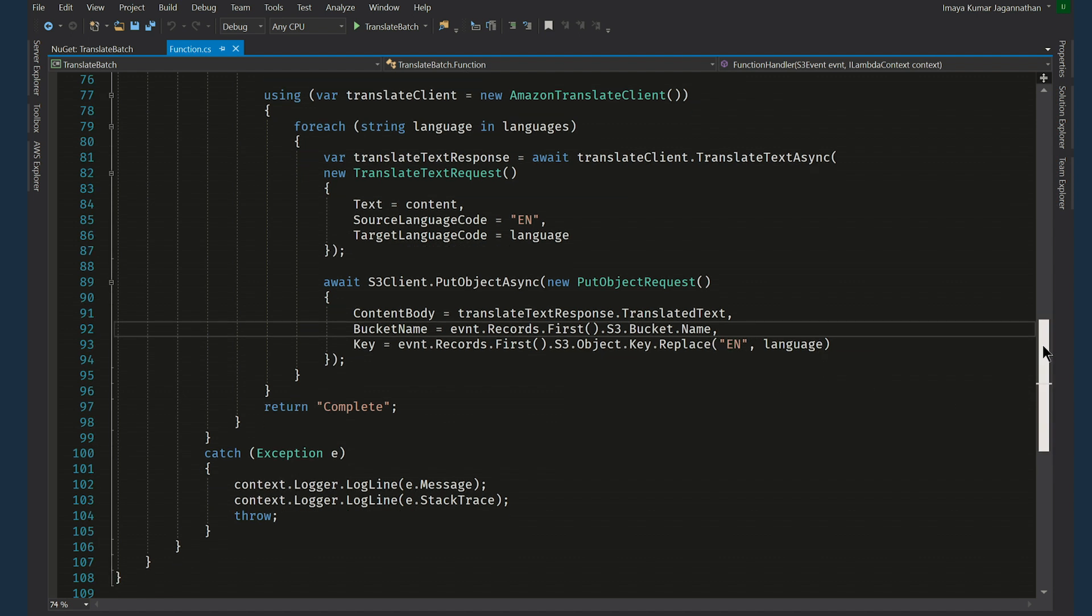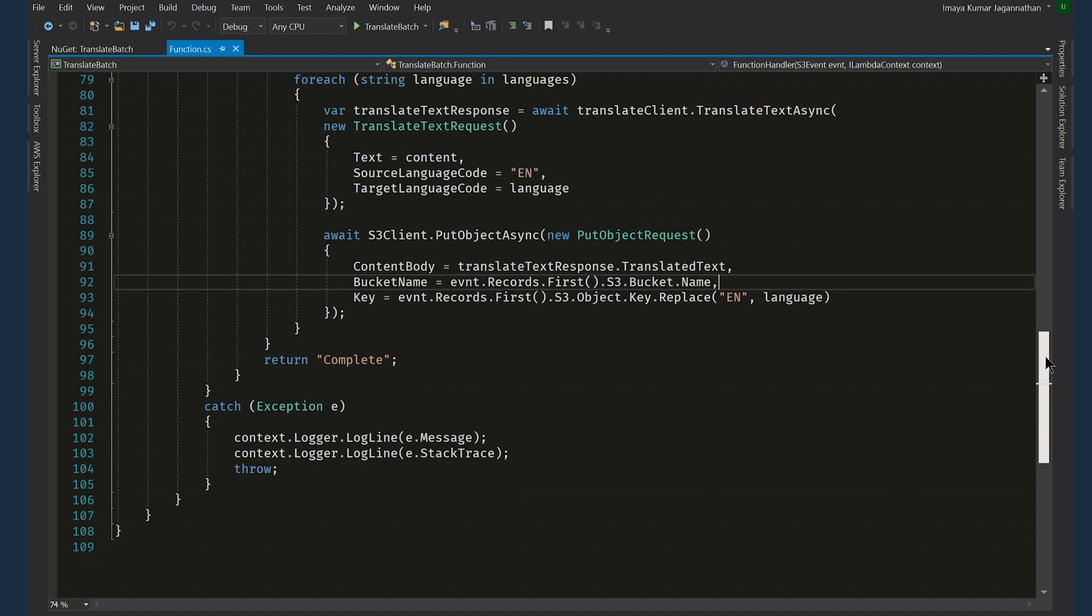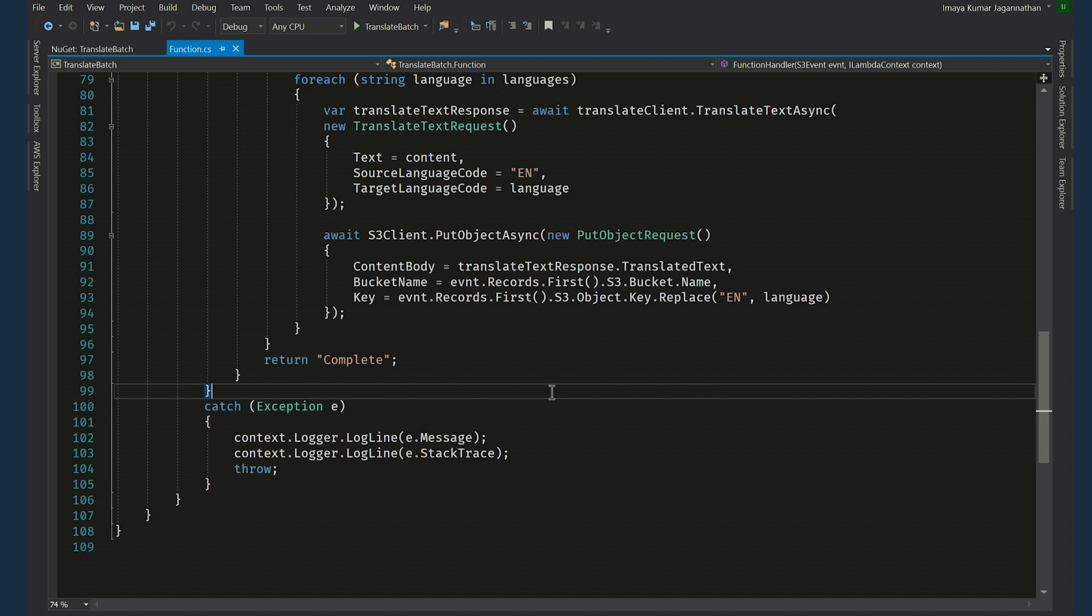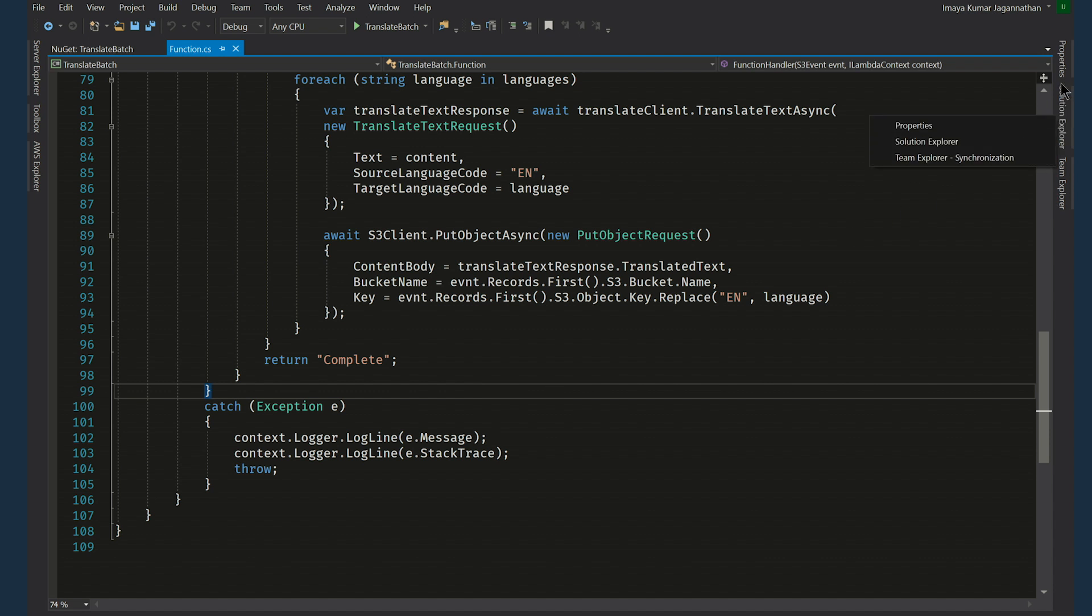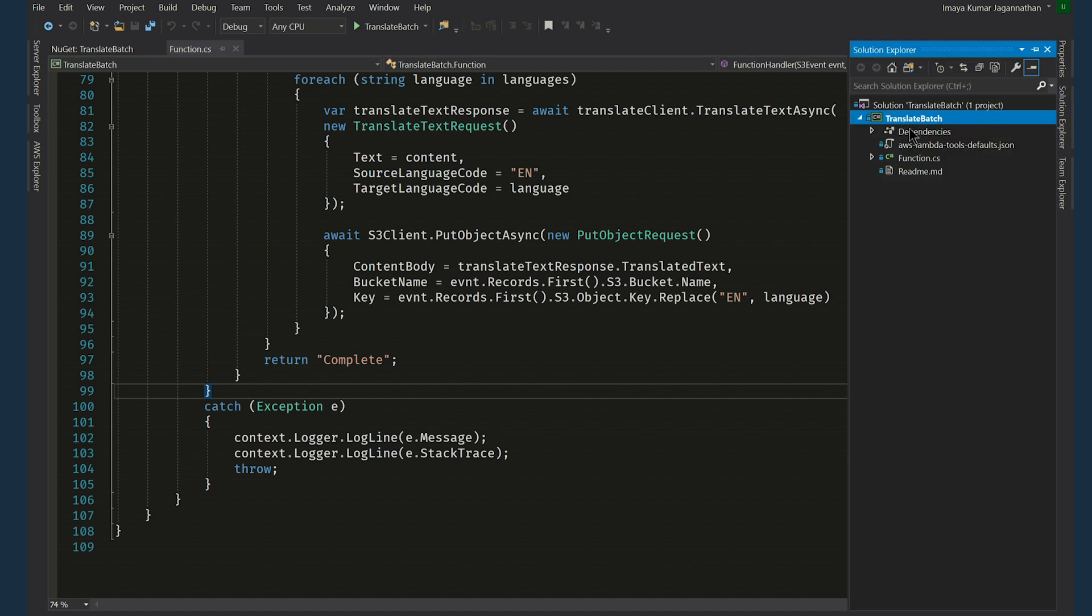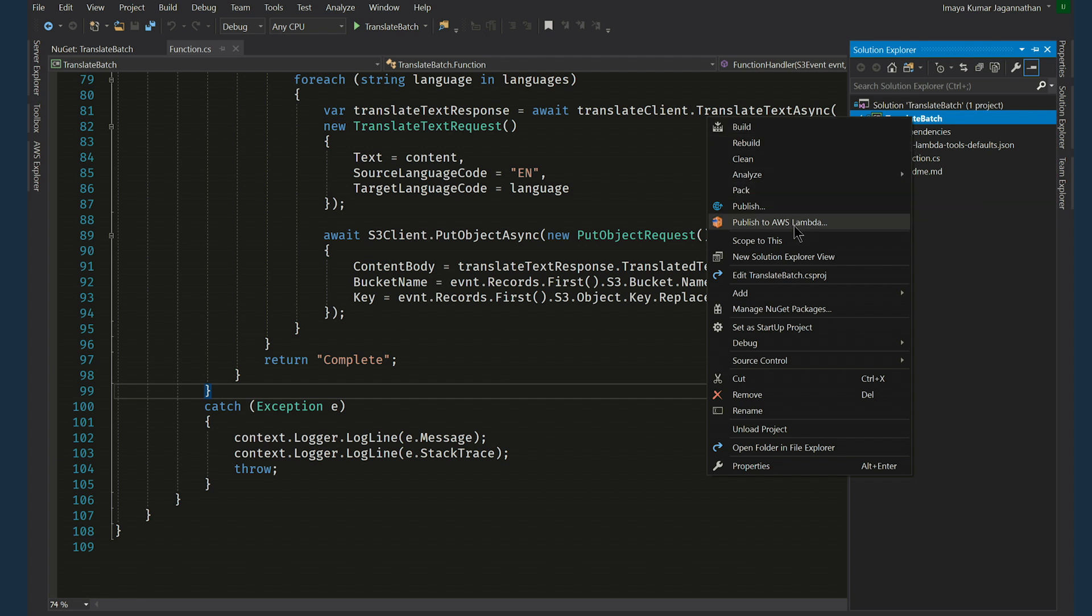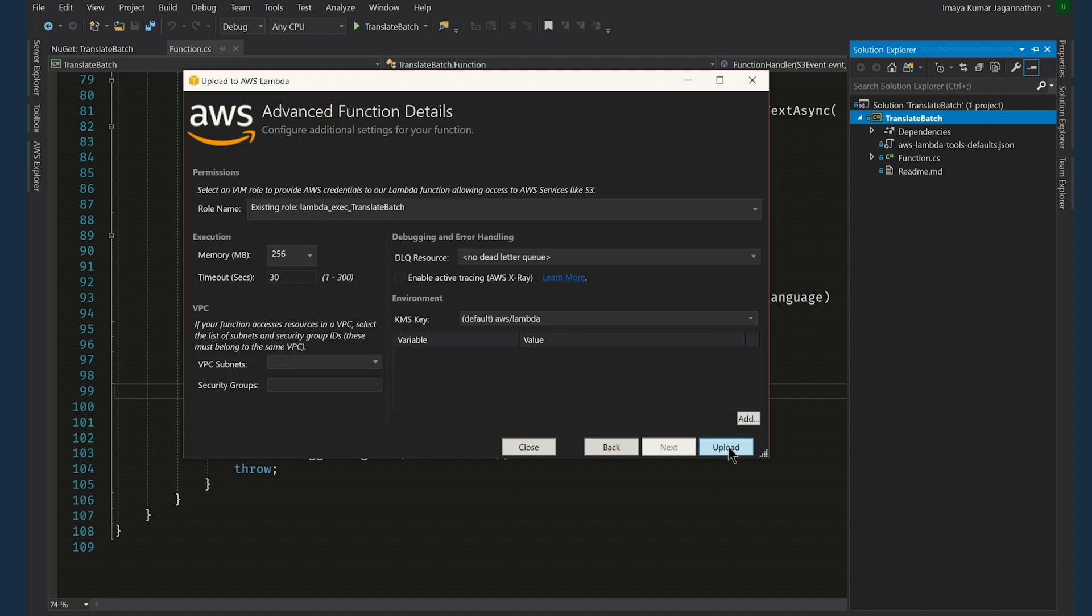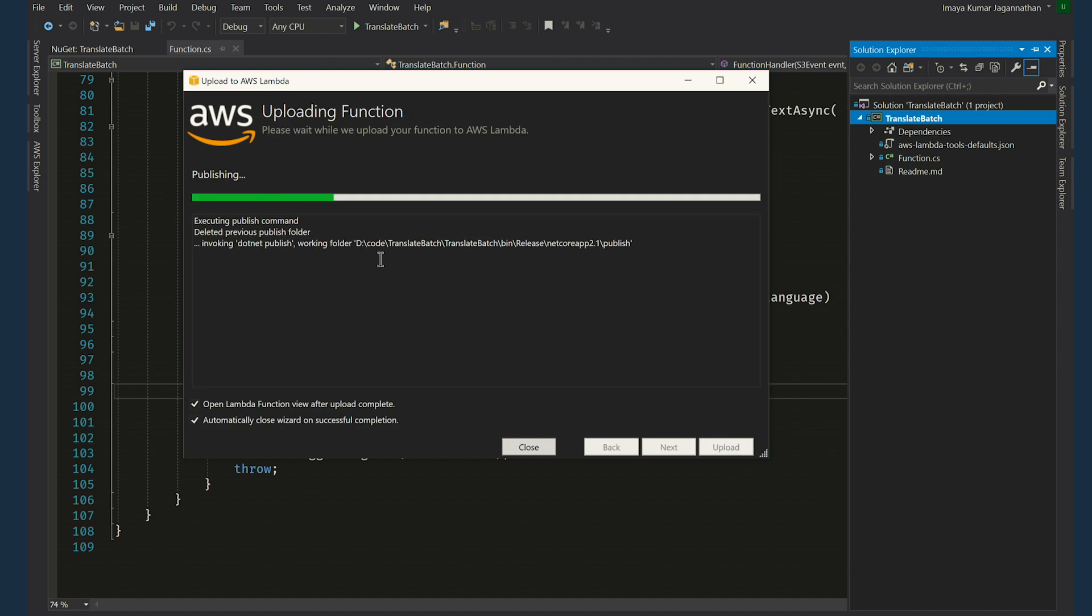And that's about it. It returns complete. And you can easily deploy this Lambda function by going to Solution Explorer, right click and publish to AWS Lambda, and clicking on next, just following through the wizard and clicking on upload. That's it. The project is on its way to deployment.